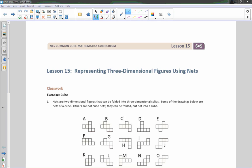Hi there, Mr. Holcomb here with another episode of The Math Behind the Modules. This is lesson 15, representing three-dimensional figures using nets.